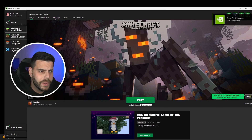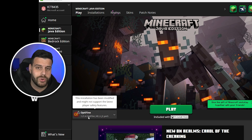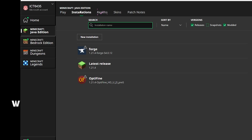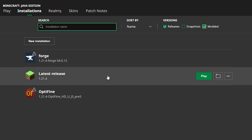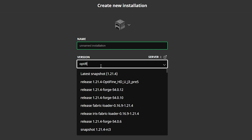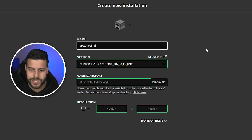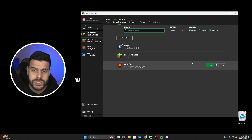Now open your Minecraft launcher. If you installed OptiFine properly, you should see it selected automatically — in my case it says 'OptiFine 1.21.4.' If yours doesn't show that, head over to Installations and make sure 'modded' is selected. Without modded selected, you won't see OptiFine. If you still don't see it, click 'new installation,' look for OptiFine under versions, select OptiFine 1.21.4, name it whatever you want, then click install.